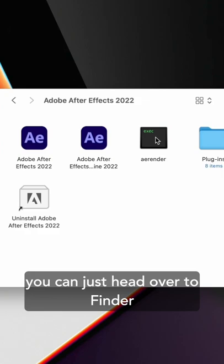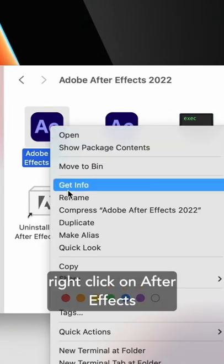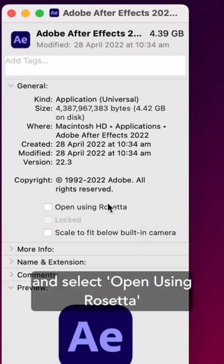You can just head over to Finder, click on Applications, right-click on After Effects, Get Info, and select Open in Rosetta.